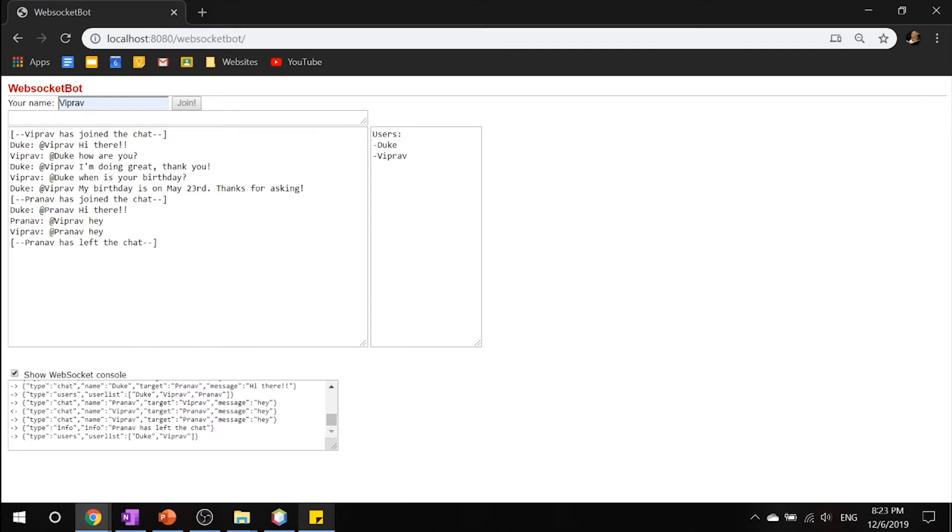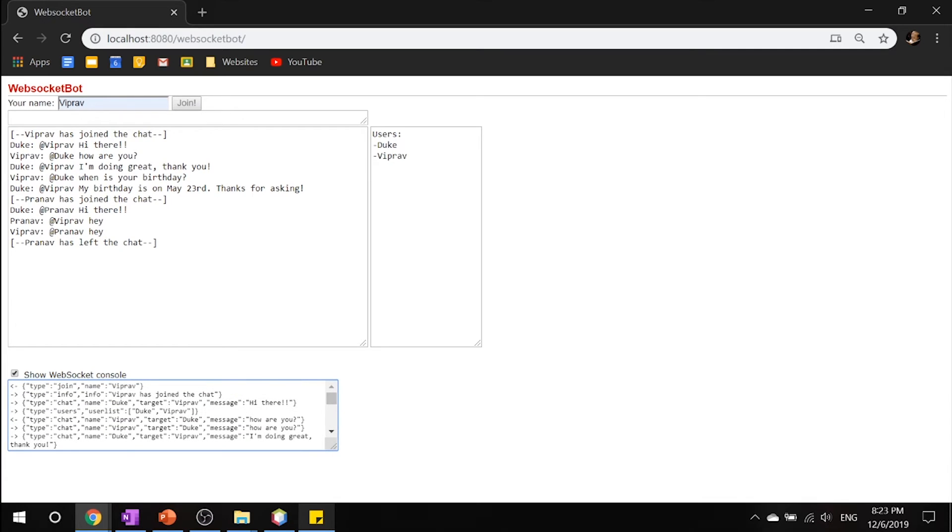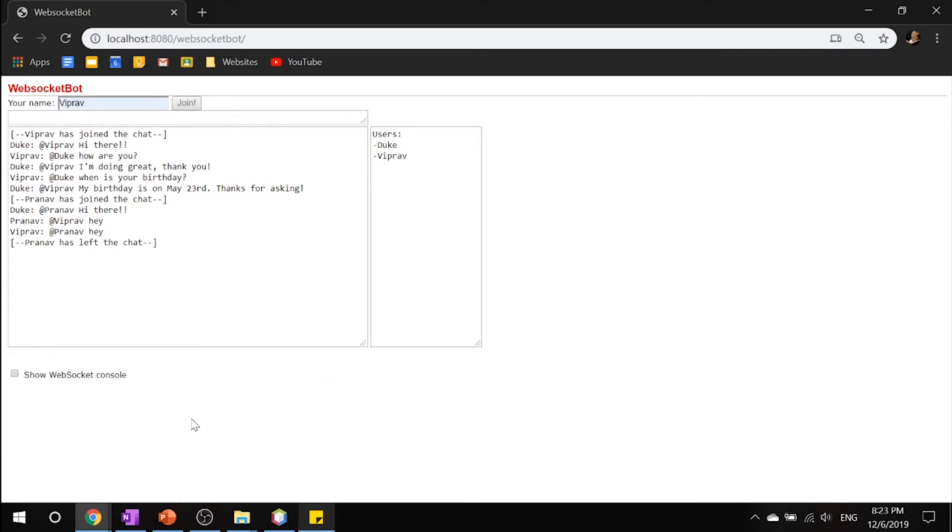One more thing you can see is the WebSocket console, and you can see all the JSON code that's going on in the background.